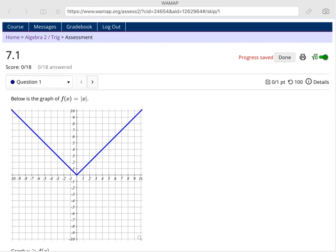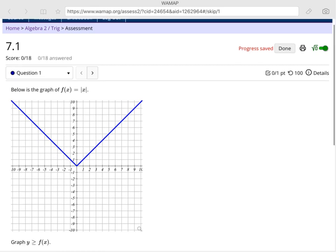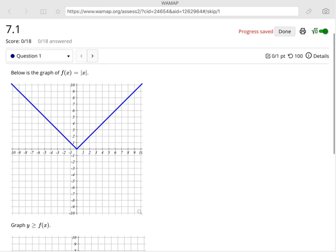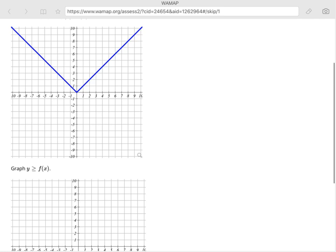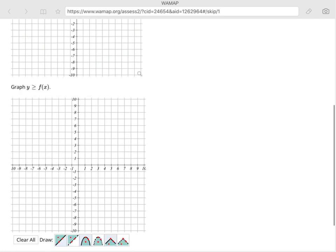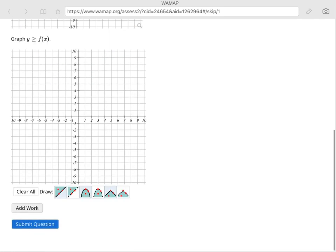When using WAMAP to graph inequalities, there's a few new buttons that you're going to see as options. You see them down here below our graph, and what we have for each one is two different options.